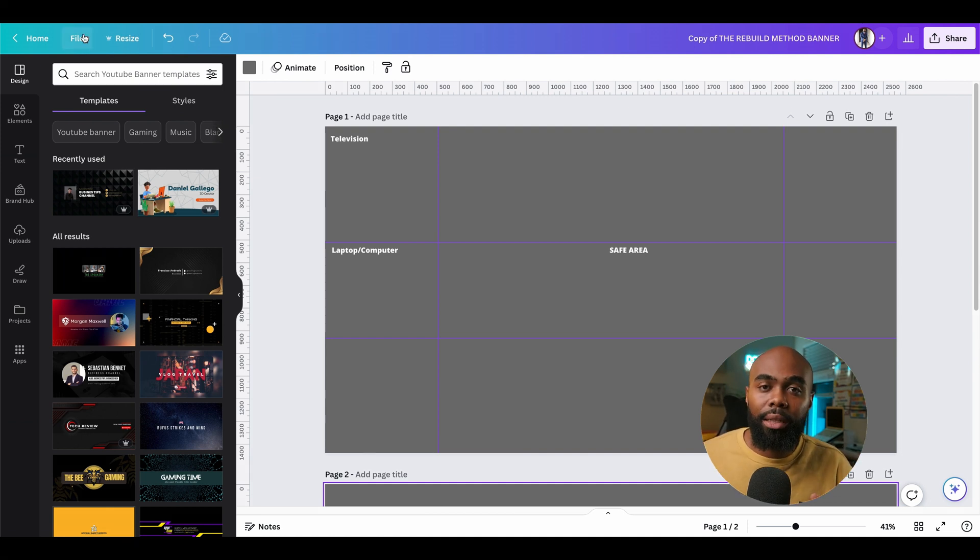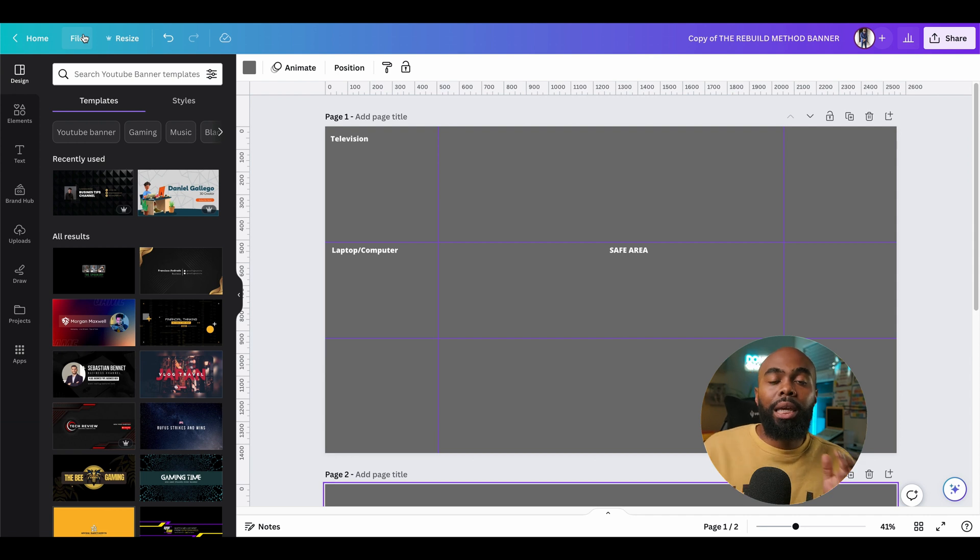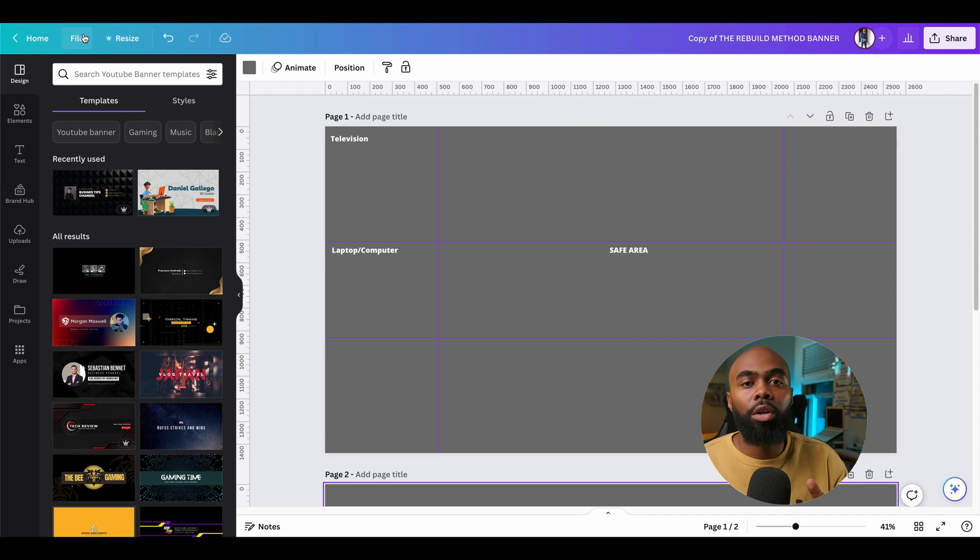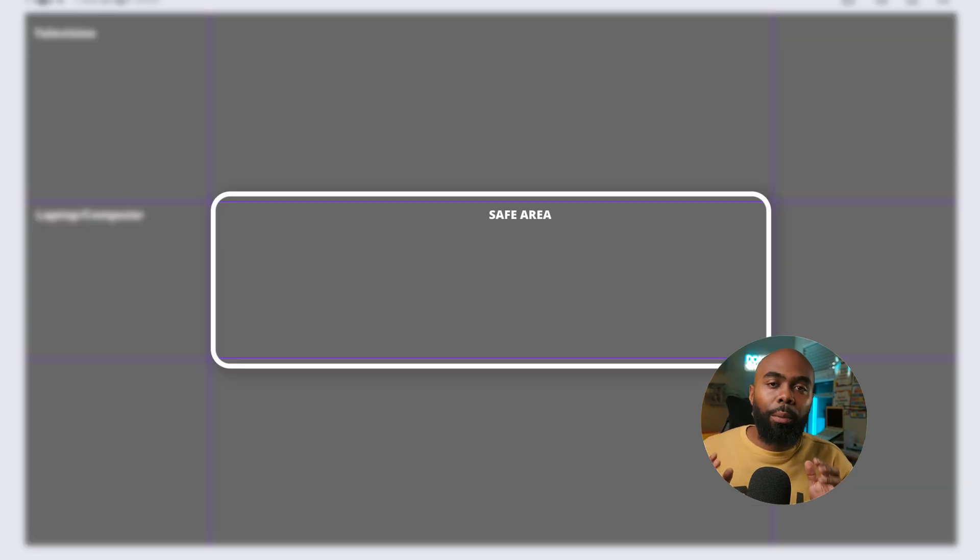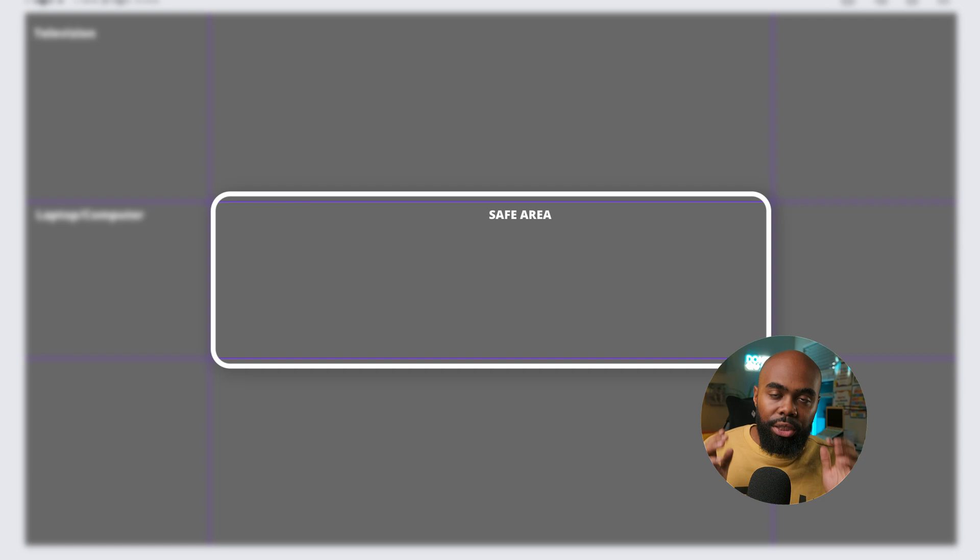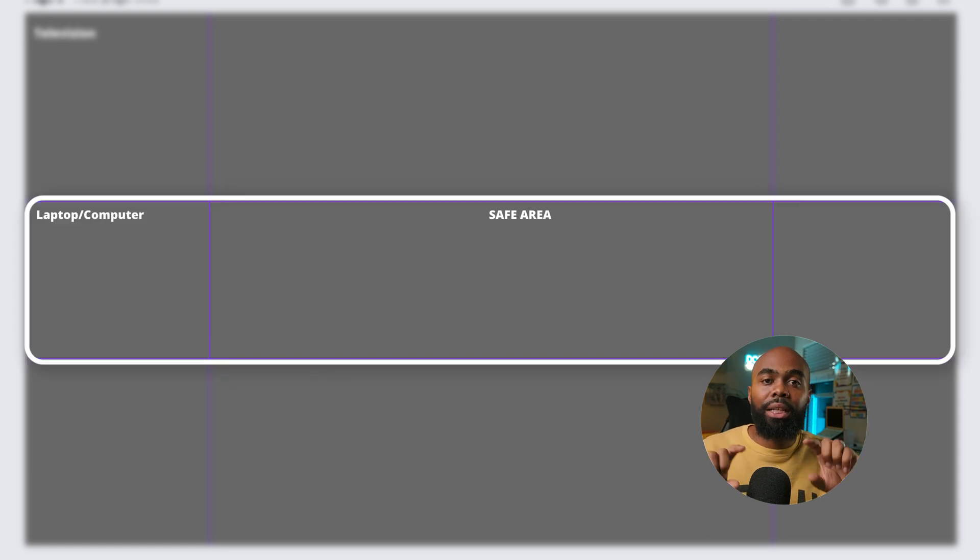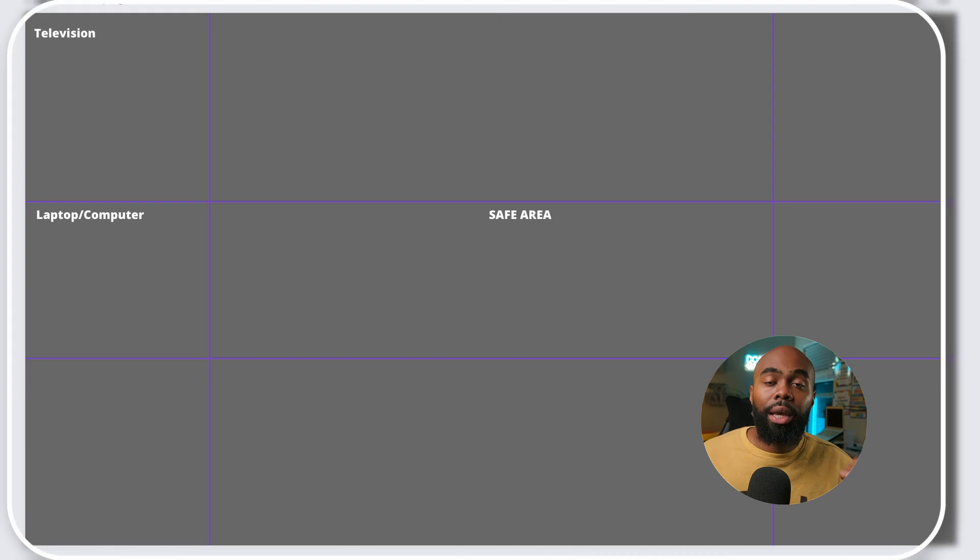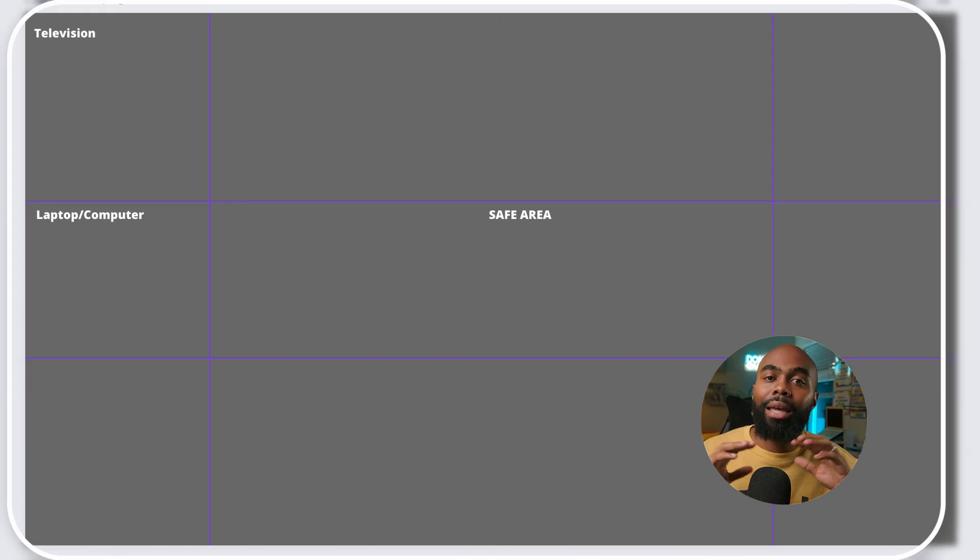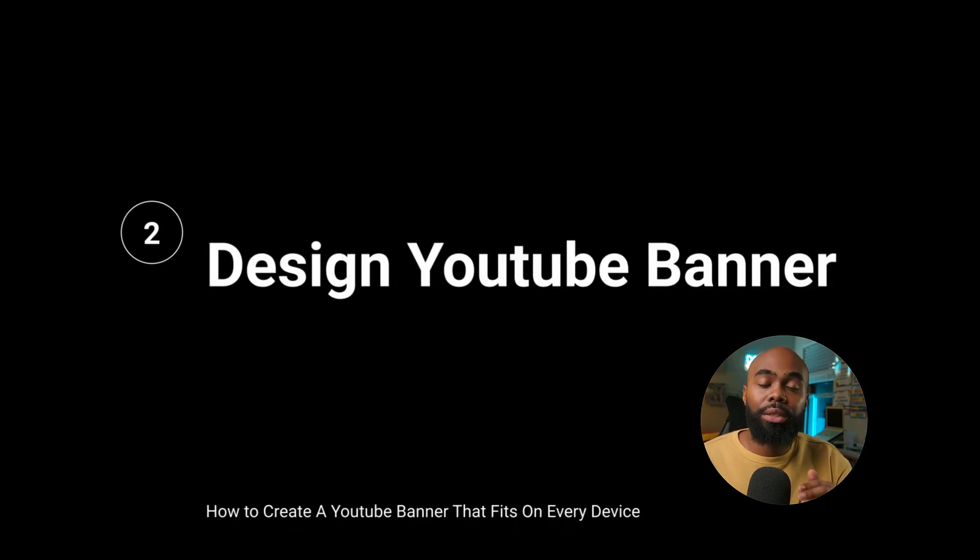Now that we have the dimensions and the guide set, we can start designing our banner. Keep in mind, the most important parts that you want your viewers to see should all fit within the safe area. Anything within the innermost box is considered the safe area. Extending outward, that will show up on all your laptop and computer devices. And then the entire image will show up on TV screens.